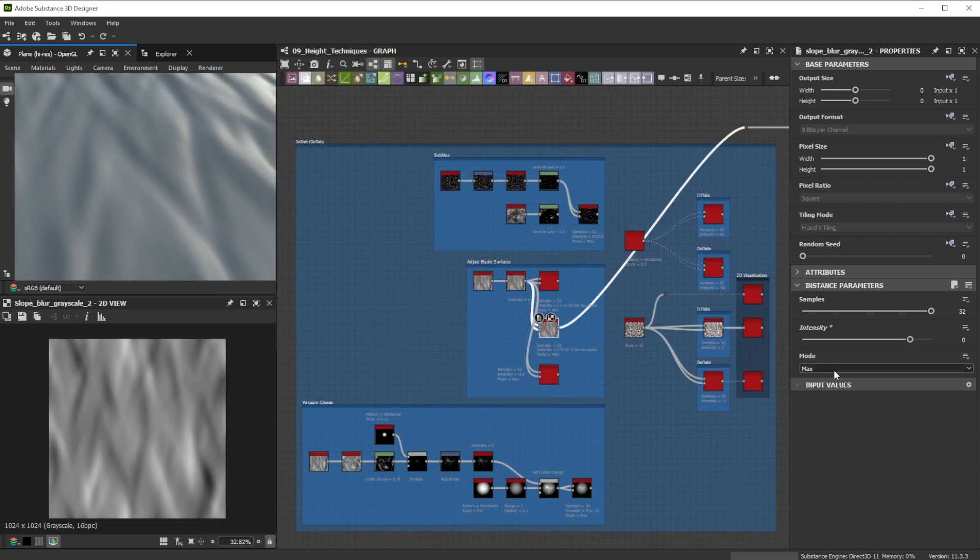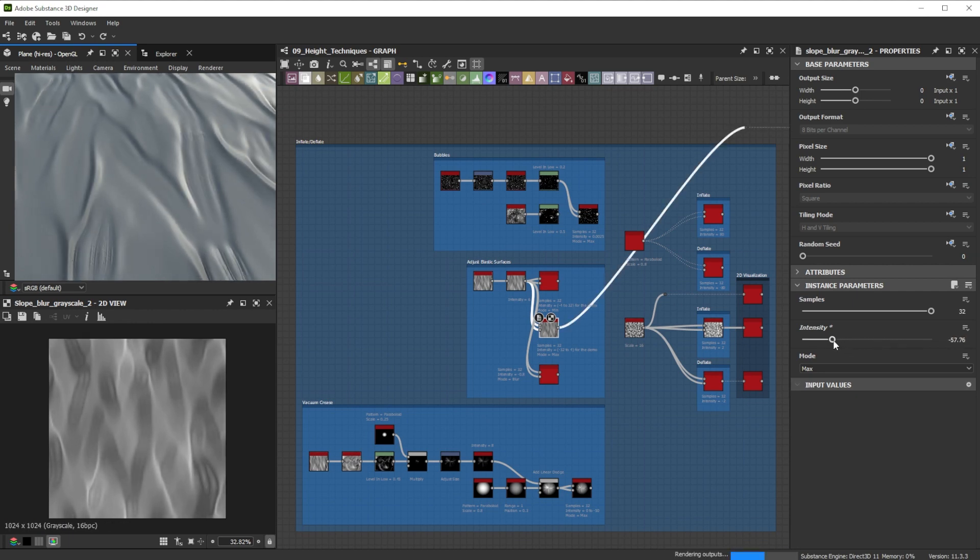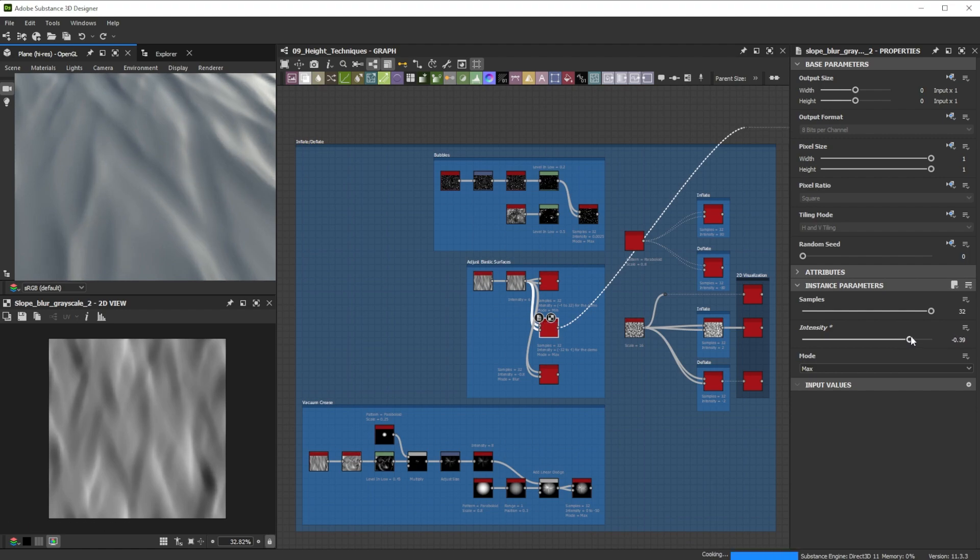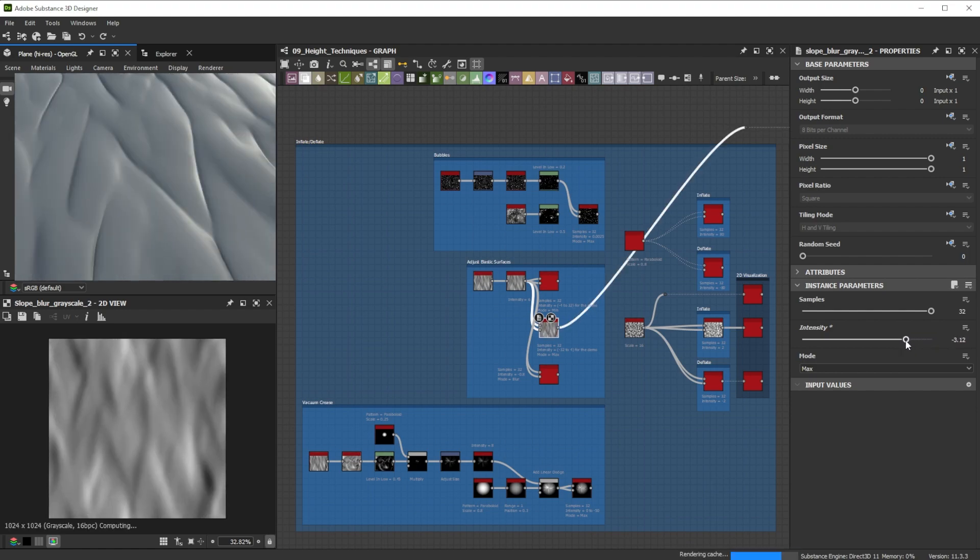When I tweak elastic surfaces, I work generally with the min and max modes. The details are preserved much better than with the blur mode as things don't get smeared out.